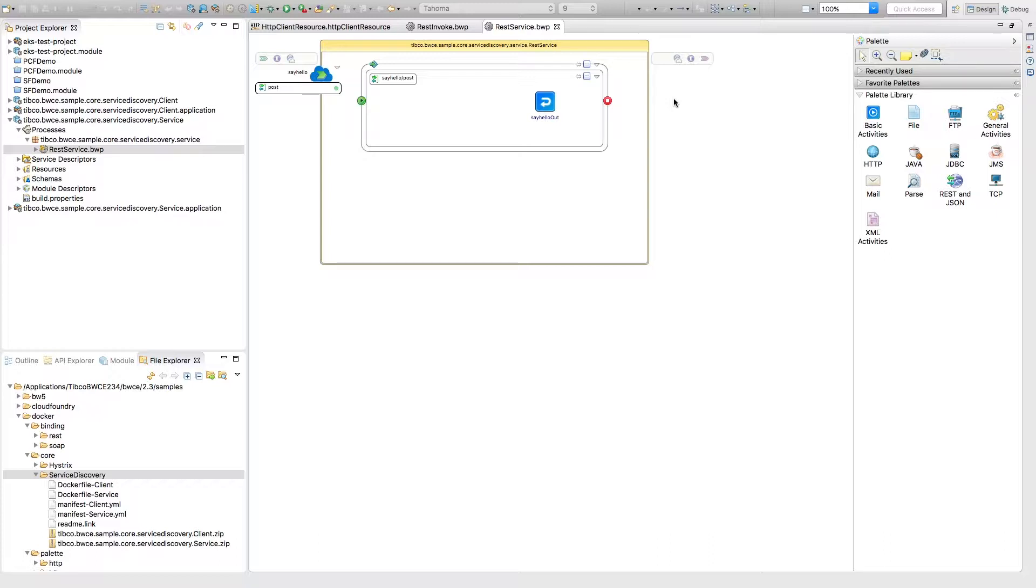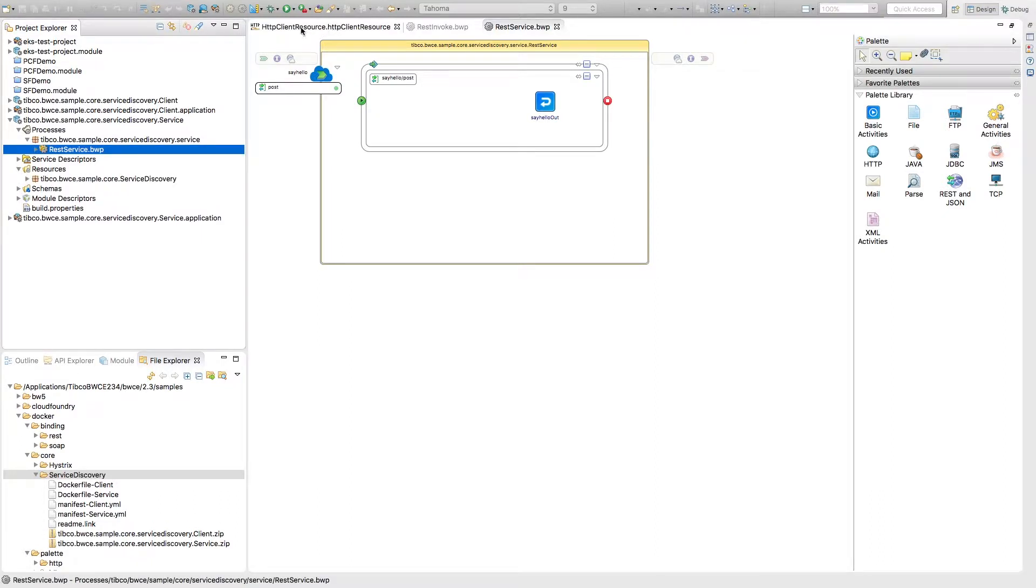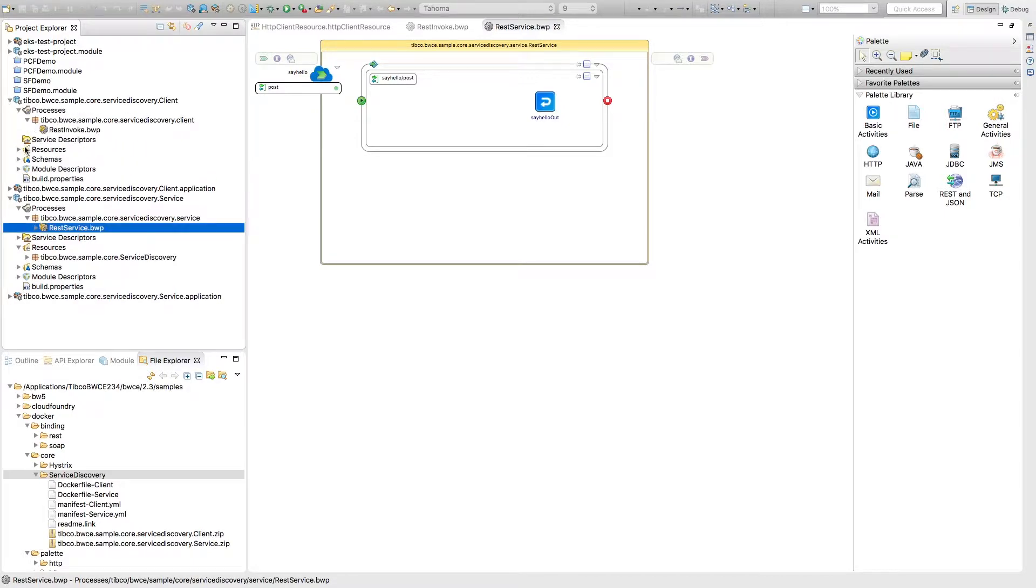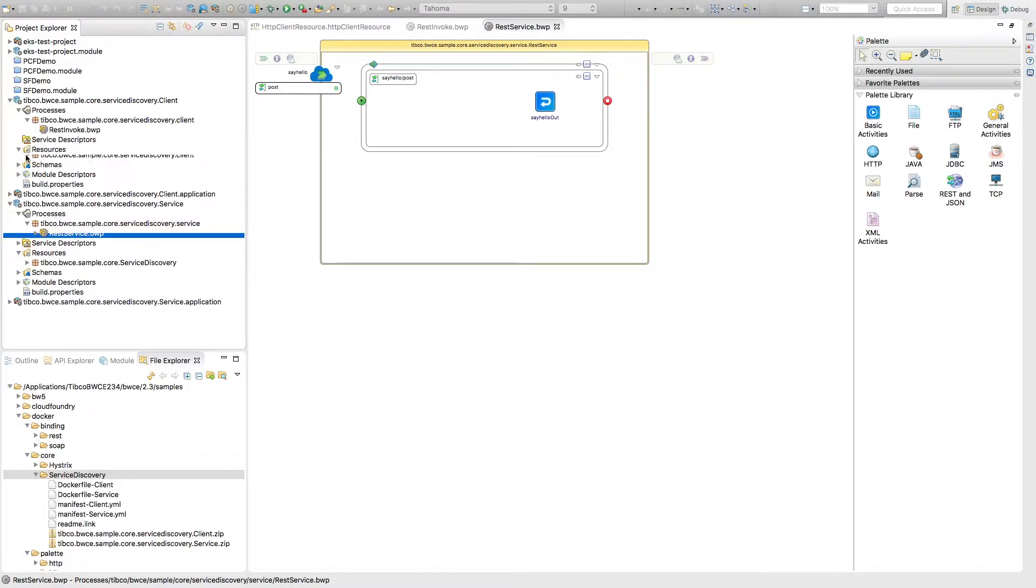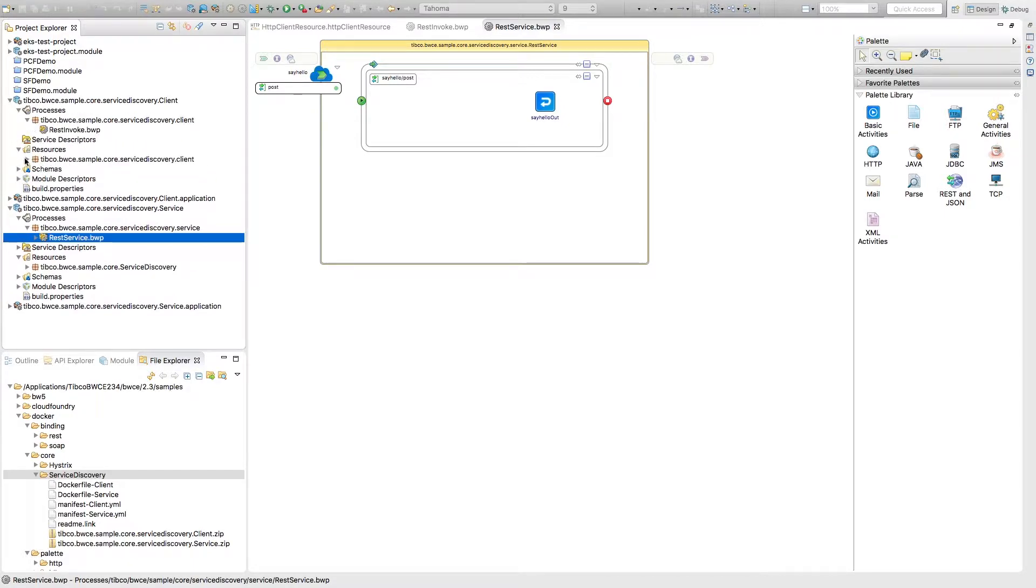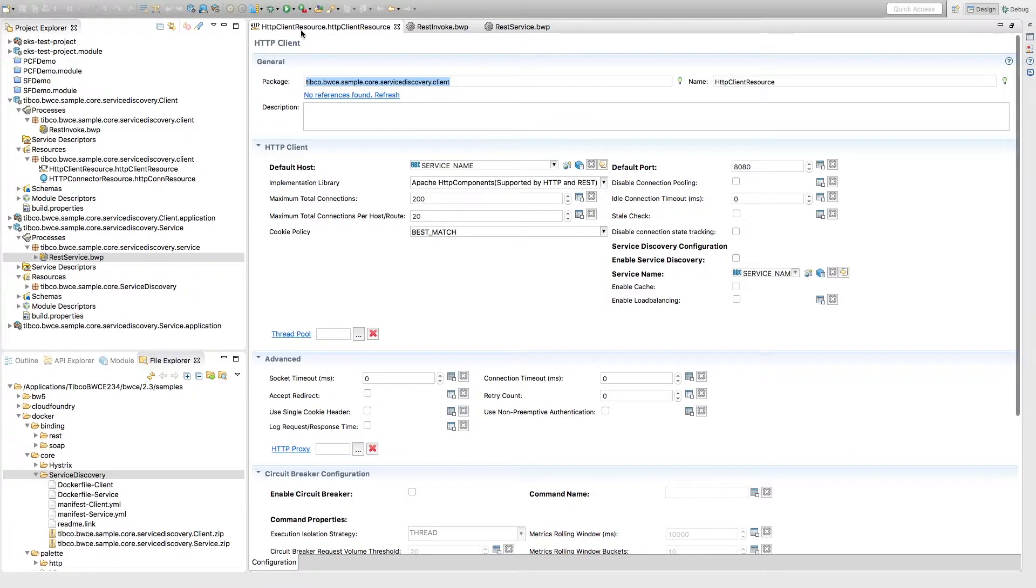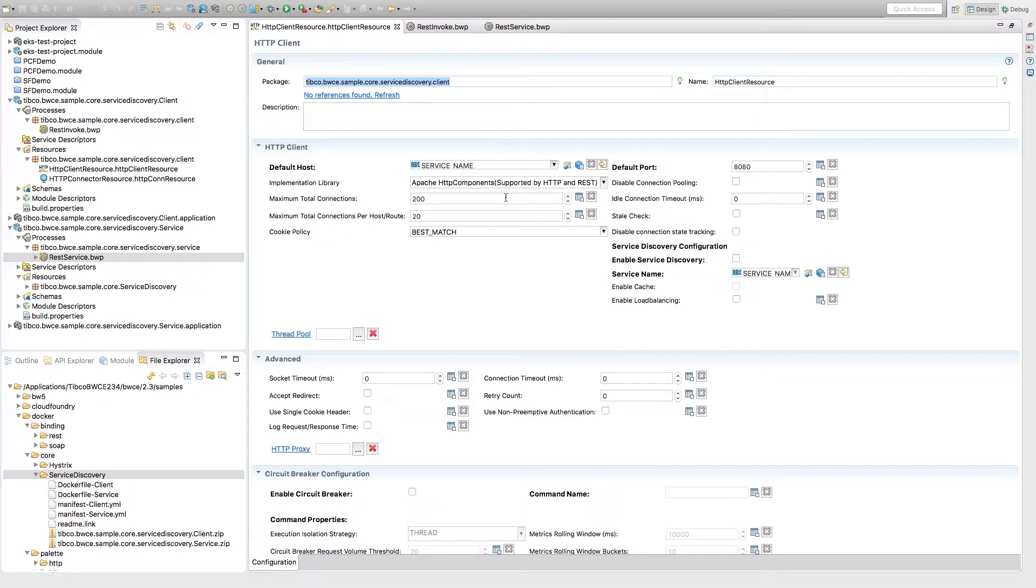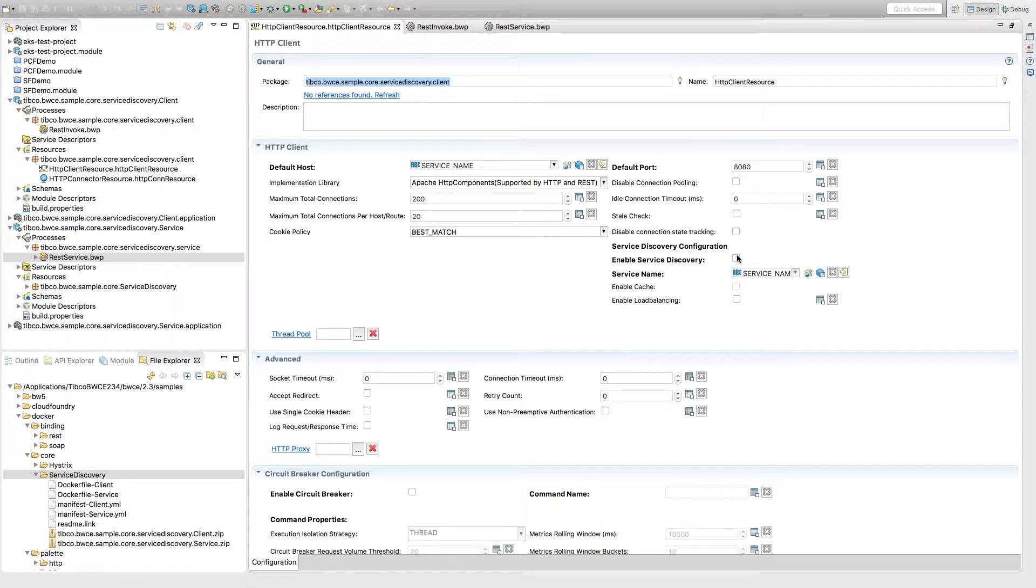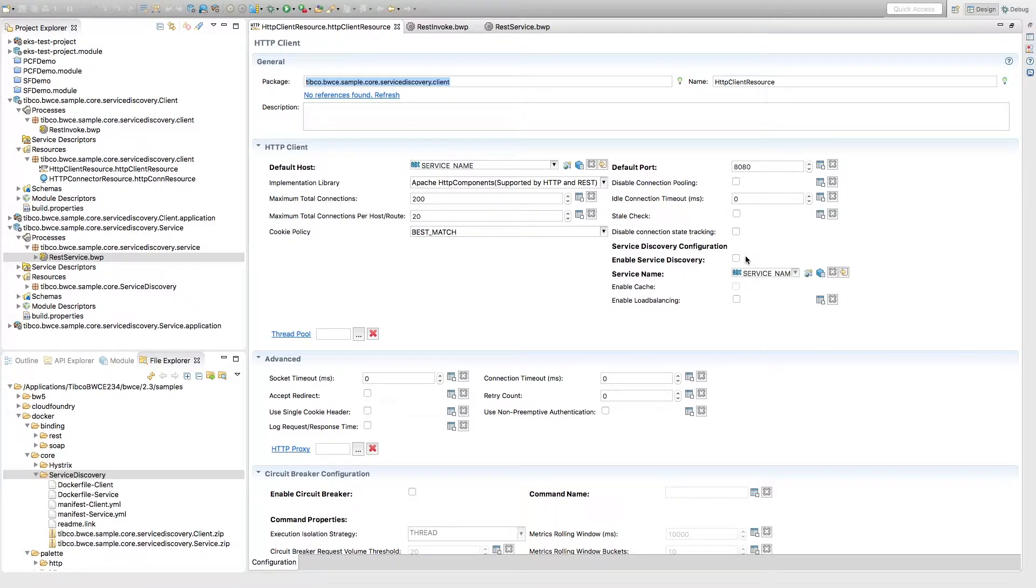So the first thing or what we have to change is the actual HTTP client resource. So if you go to your client application and if you go to resources and you go to HTTP client resource, double click that, it'll bring up the tab. Right here within this HTTP client there's a few things going to change. The first thing is make sure that this box is unchecked. So when you first upload or when you first open up the sample, this will be checked.